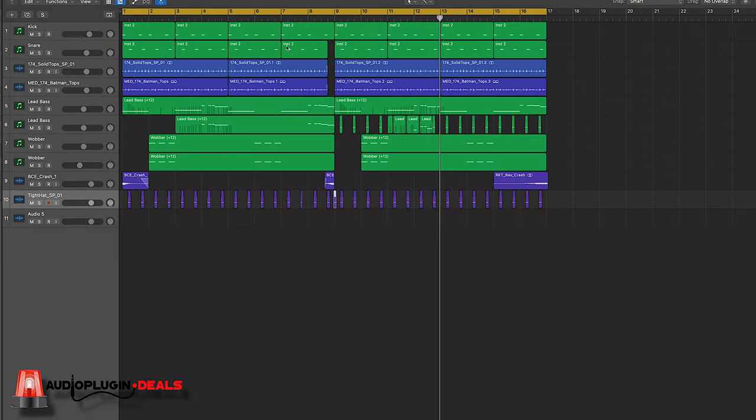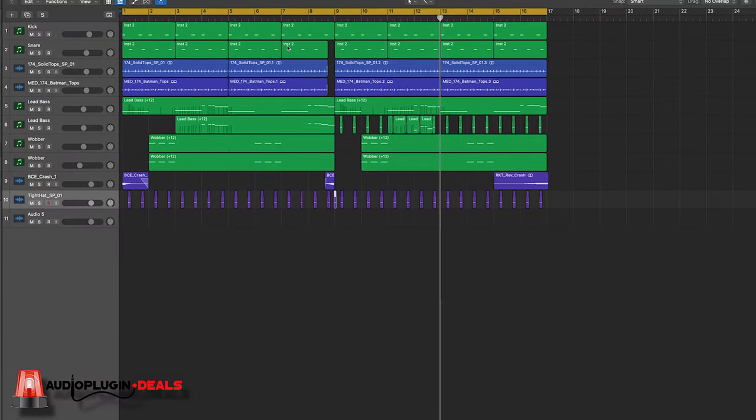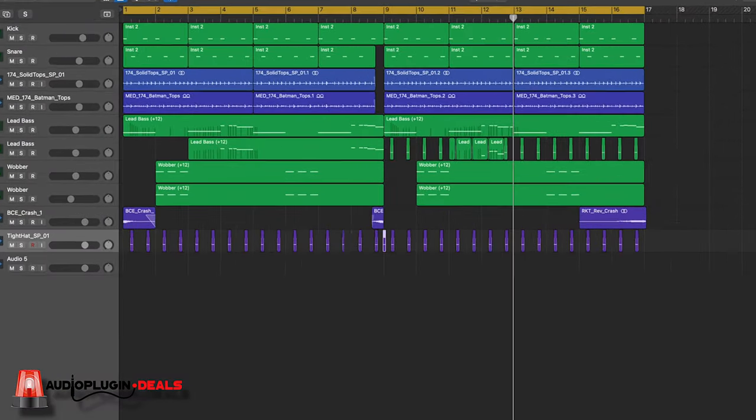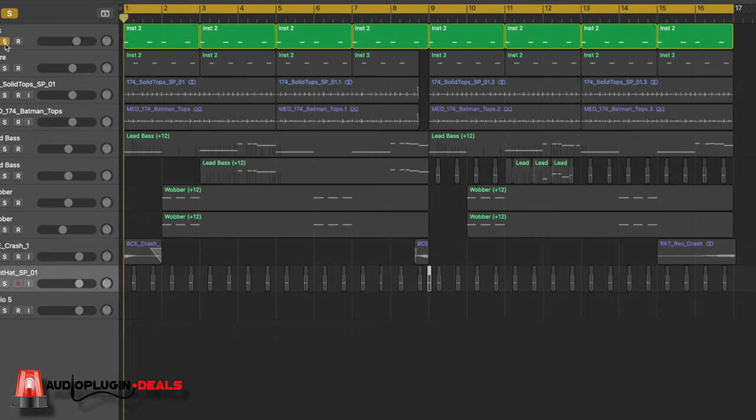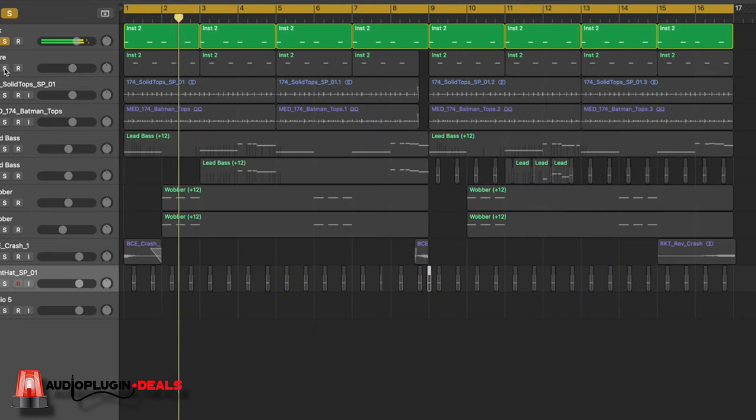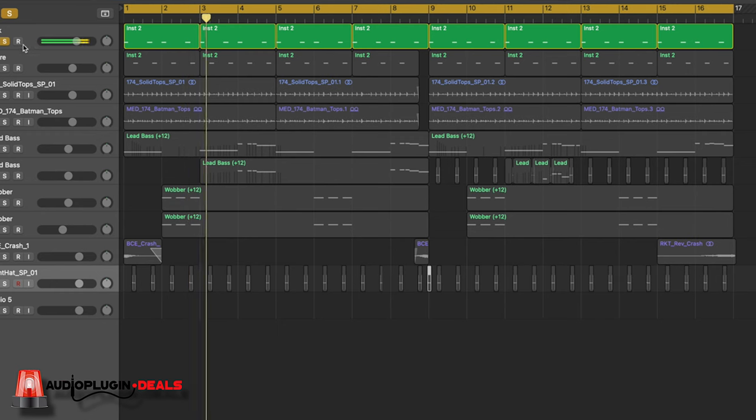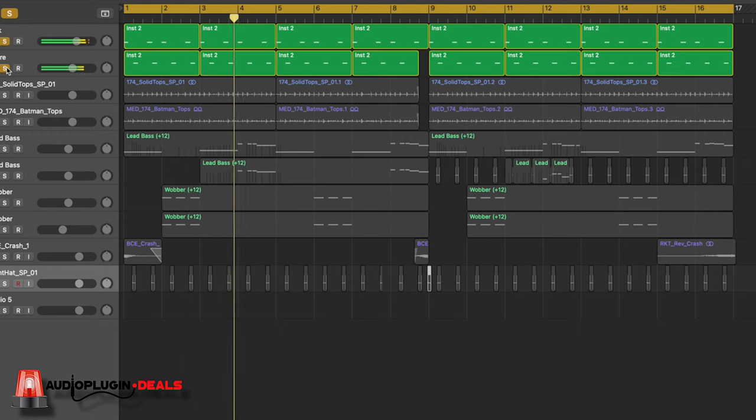So let's quickly break down this little session I've put together right here. I've used a couple of loops just to flesh things out or flesh the idea out. But anything that's green is coming from Halo. So for example, kick coming from Halo. Snare.